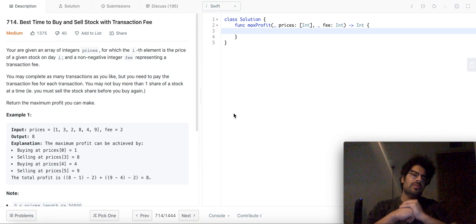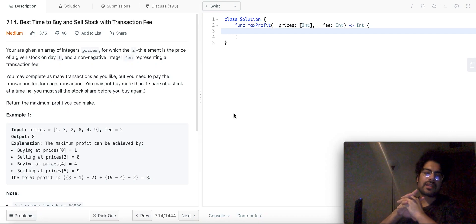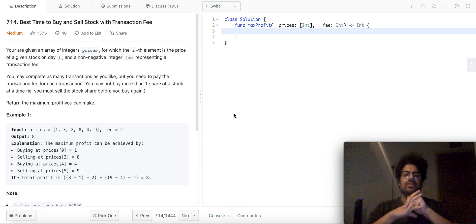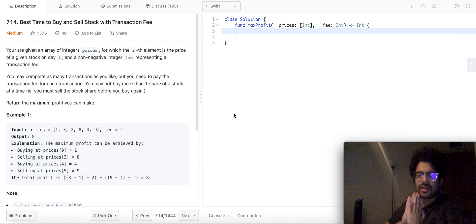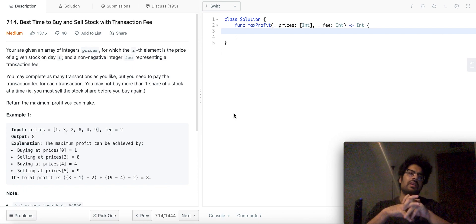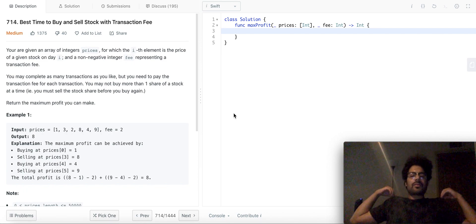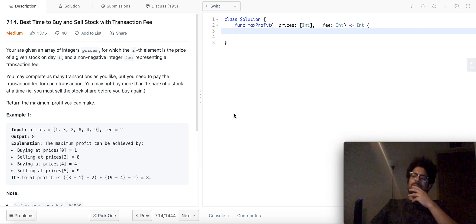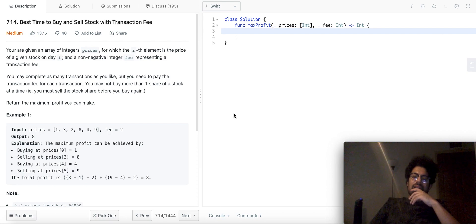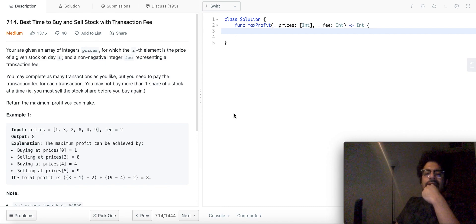Hey guys, today we're going to be solving LeetCode question 714: Best Time to Buy and Sell Stock with Transaction Fee. The solution is very similar to the stocks question with the cooldown constraint. It's a dynamic programming question, but it's a very easy and intuitive solution.